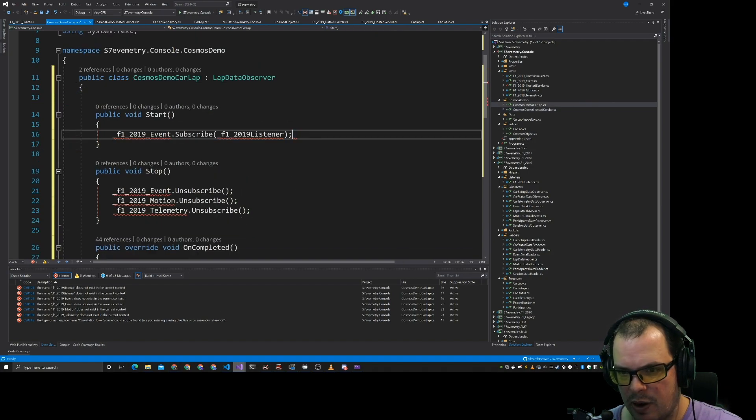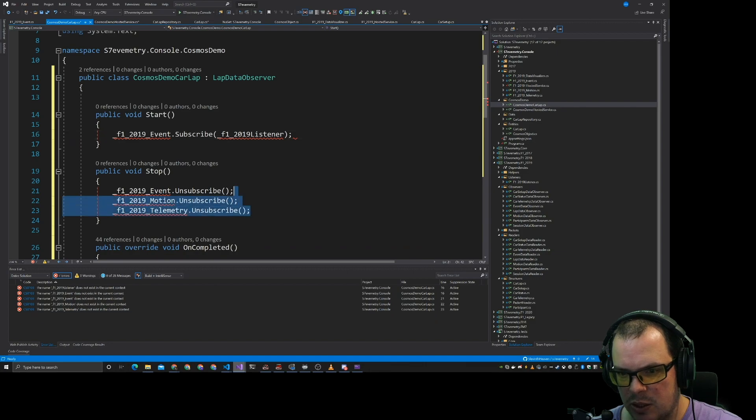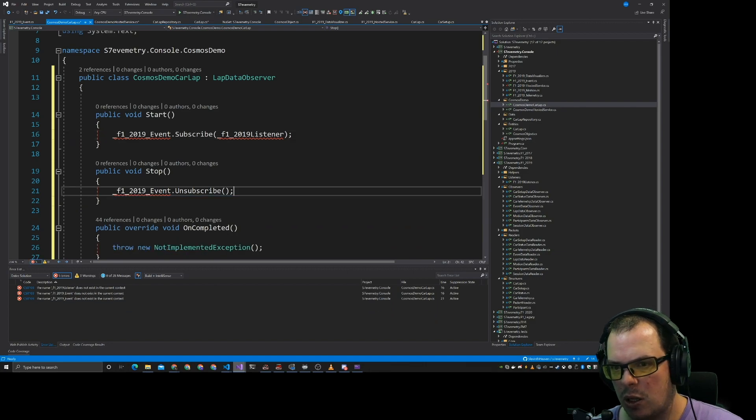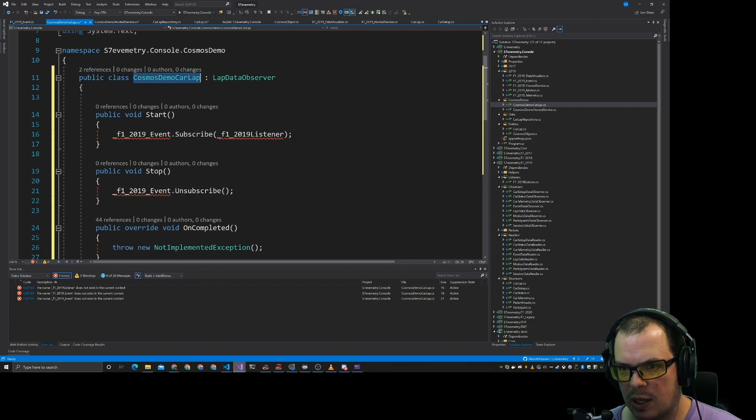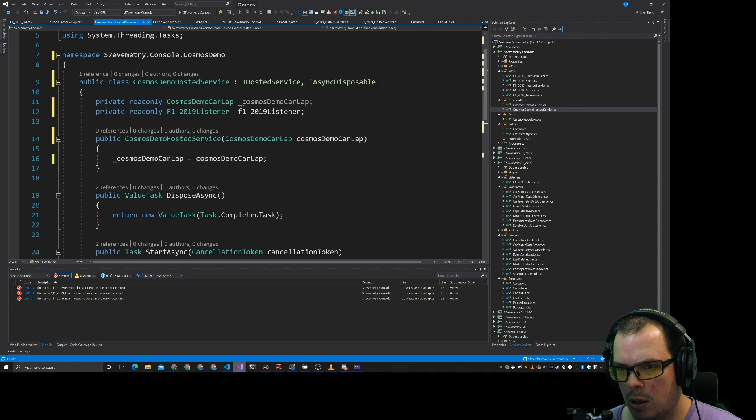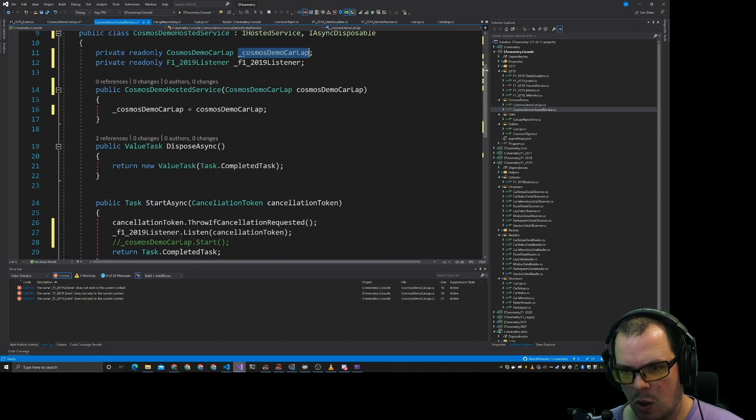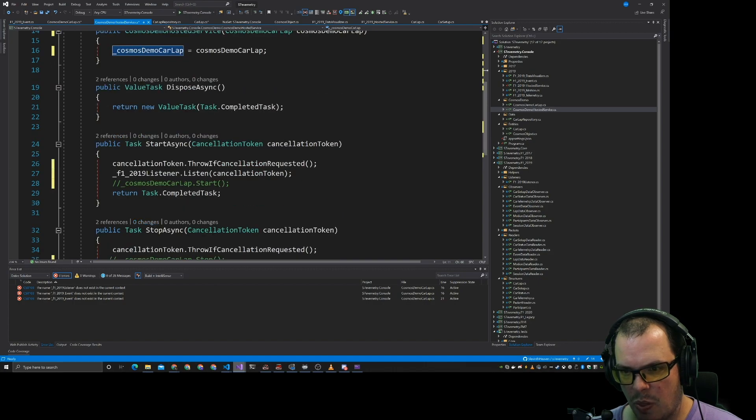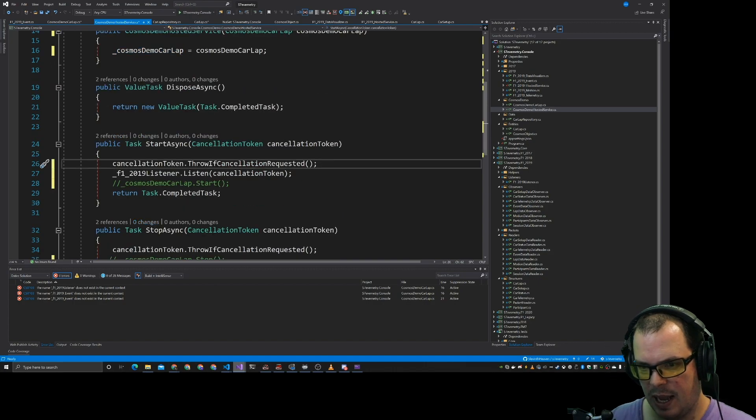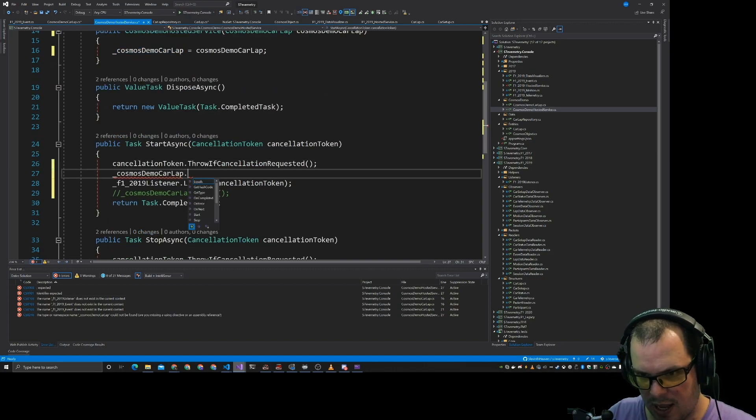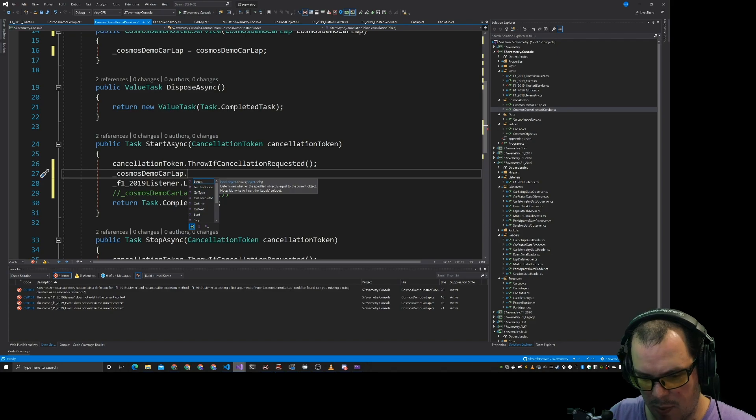Get rid of that. We get rid of the listen. We get rid of the subscribe and unsubscribe. And on start and stop, we want to actually deal with the car lap. So in here, when we're bringing in the car lap demo,